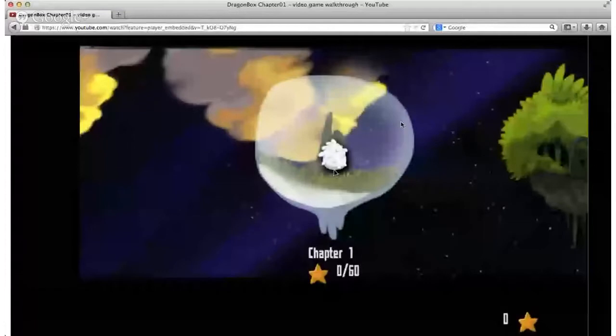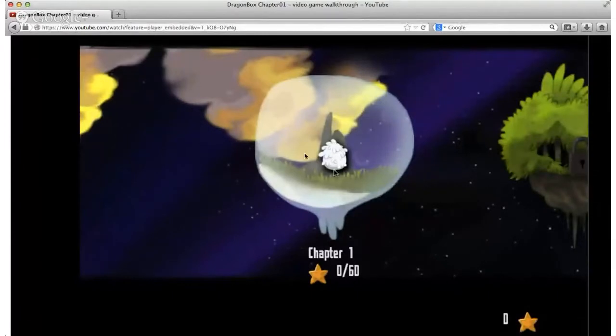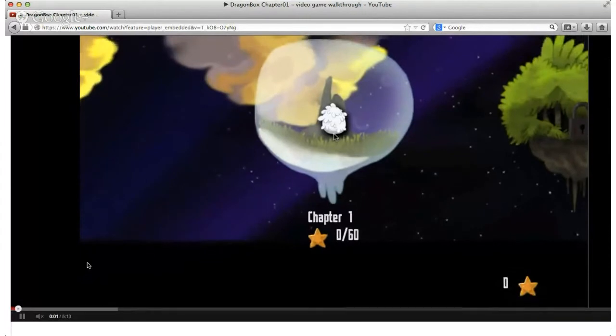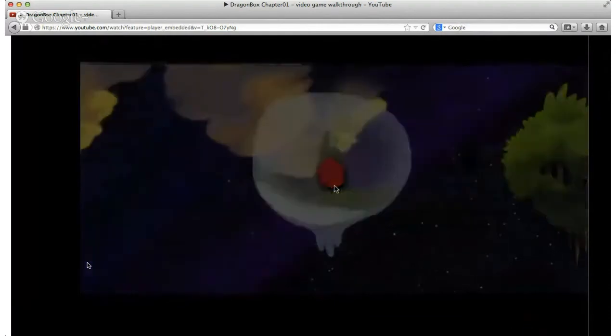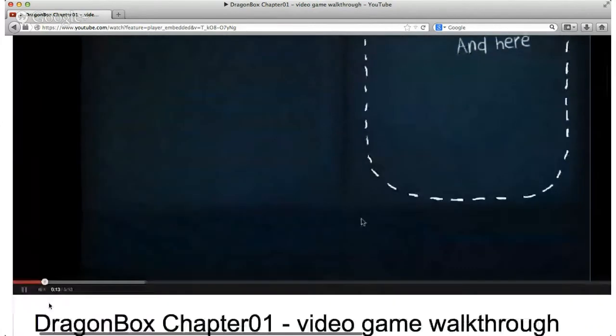Dragon Box 12-plus — they have two versions, one for younger kids and one for middle school. We'll focus on the middle school version. There's a storyline behind the game: it's about a dragon who wants to be alone. It's an egg in a box that has to grow into a dragon by eating food items, and the food items represent the numbers and variables as they would appear in an equation. There are two sides to the equation, and the kids don't need to know anything about equations or math when they start playing.